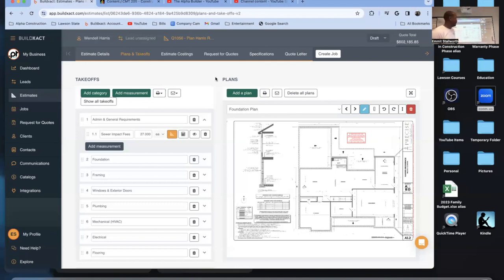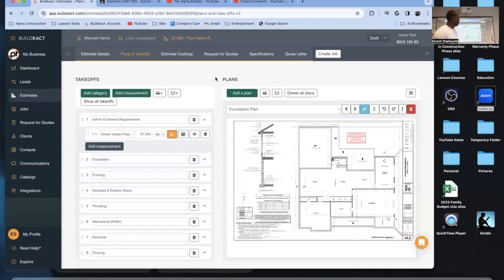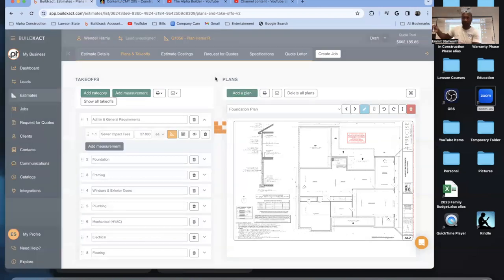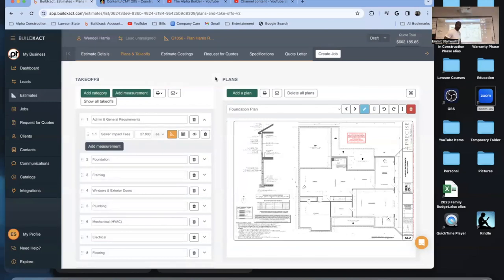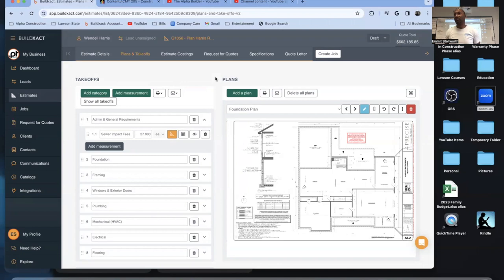$700 divided by 60 square feet equals $11.67 per square foot. So every square foot of that type of framing, the materials will cost me $11.67. You put that into your line item — say framing — and then multiply by the square footage of the actual project. For example, 4,036 square feet at $18.50 per square foot gives you a lumber package cost of around $74,000.